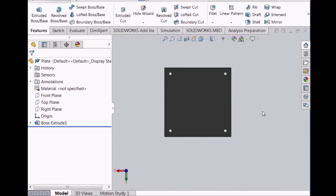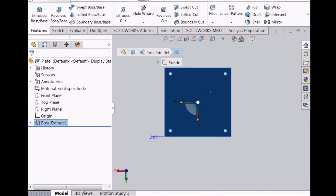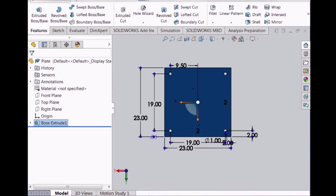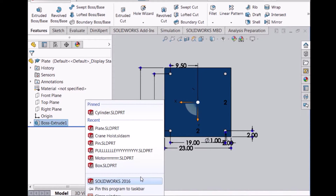The plate is a simple square structure that is placed on either side of the roller cylinder. These are the dimensions of the plate.